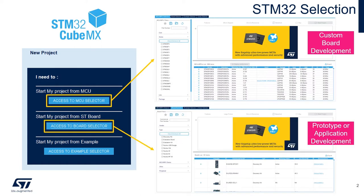Otherwise, to browse the list of development boards available, select the Access to Board Selector option. Using this MCU Finder makes it easy to filter by various features and peripherals in order to find the best suited STM32 microcontroller for your application needs.